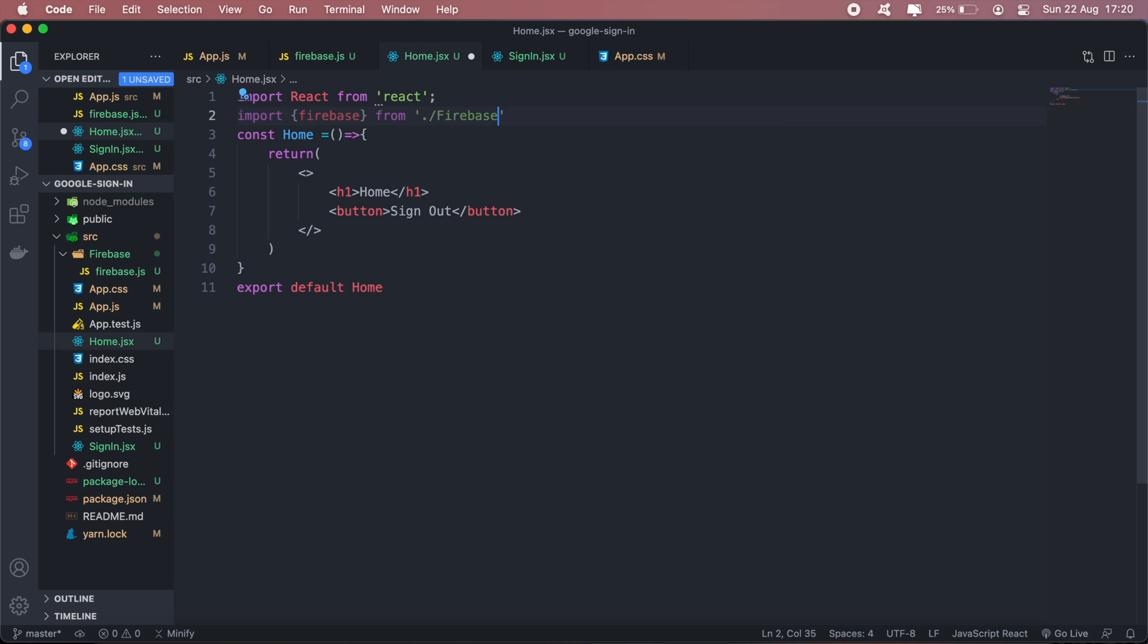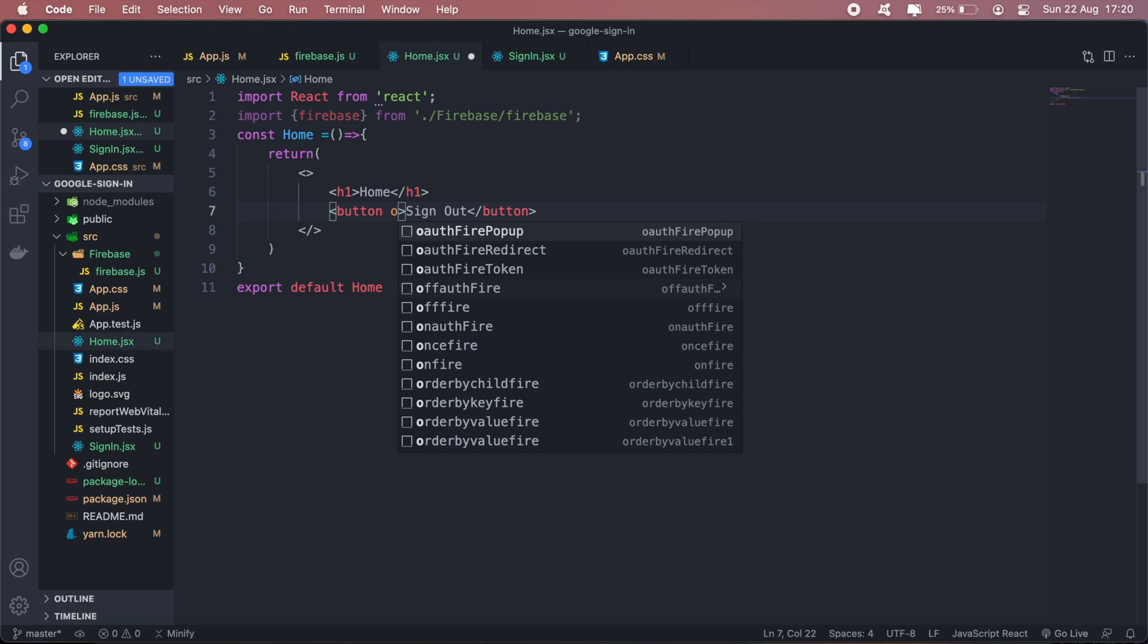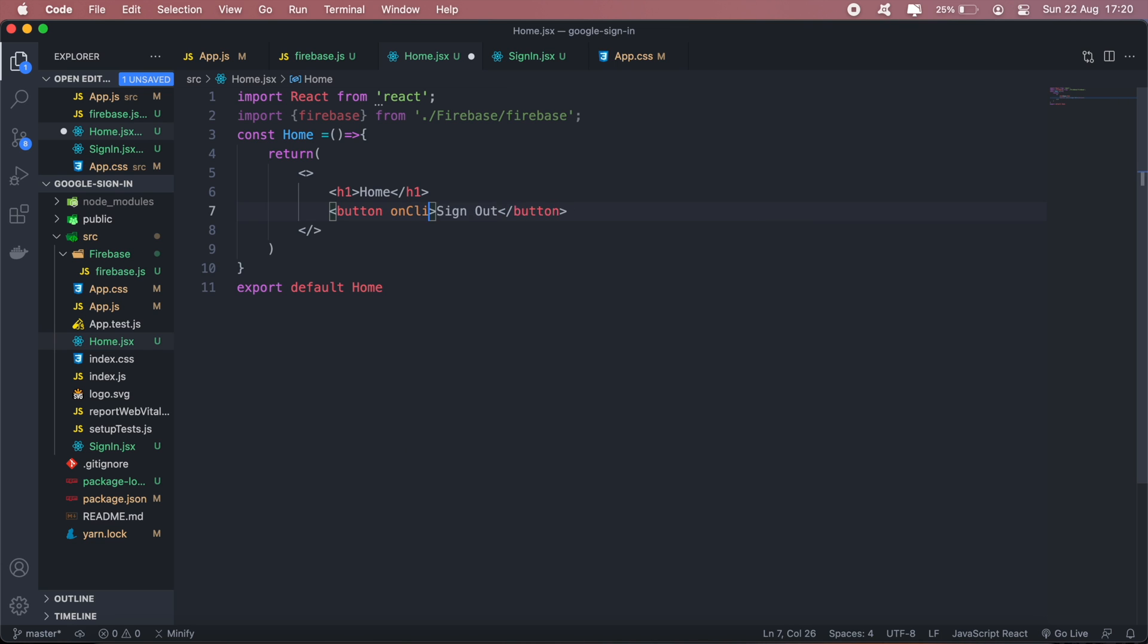I just need the sign-out functionality, so on my button I'll create an onClick event.